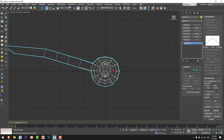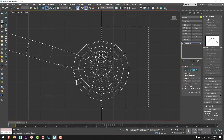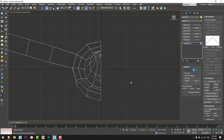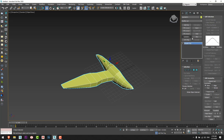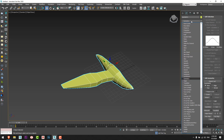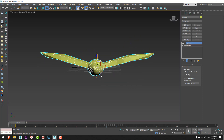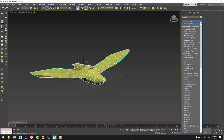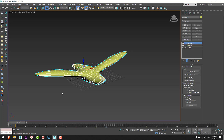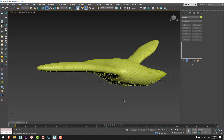I will go to the Front view, and from Polygon I will select half of the bird and delete it. After that I will add the Symmetry modifier — if you can't find it here, go to Modify List and type 'symmetry'. I will press Flip. After that I will give it a TurboSmooth. That's the shape of the bird for now.